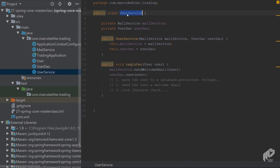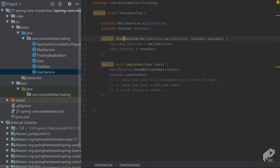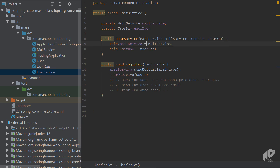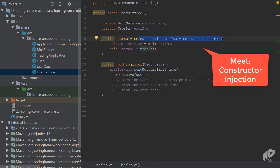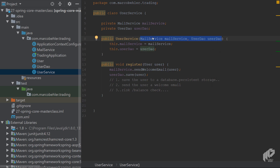Let's jump right back into our UserService. To recap from the last episode, you created a constructor for the UserService with two dependencies — the MailService and the UserDAO — as arguments. Whoever creates your UserService passes these two arguments in, you set them, and that's why this approach is called constructor injection. But now you're going to delete that whole constructor.